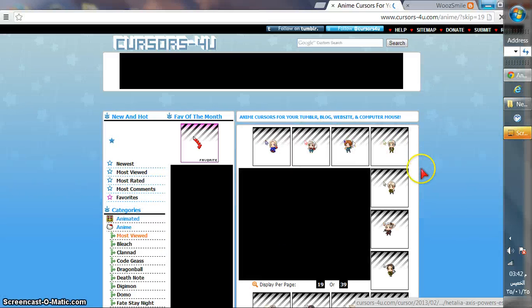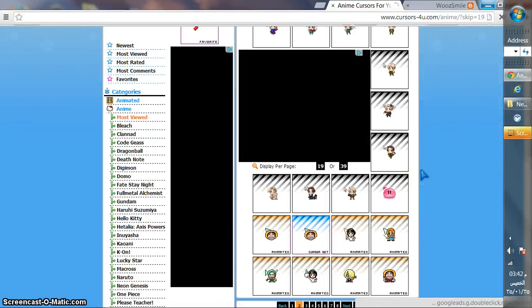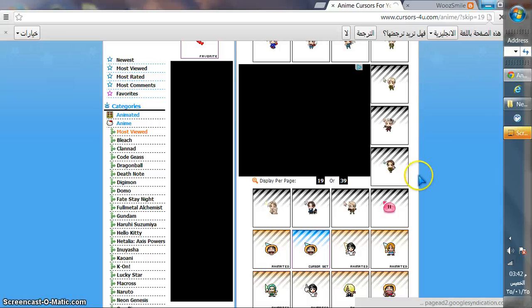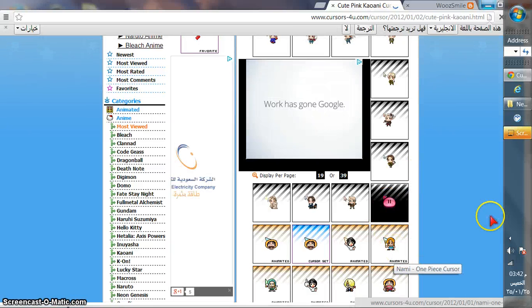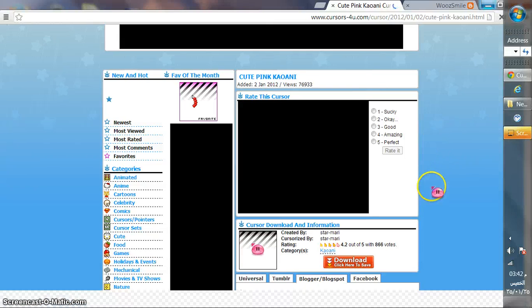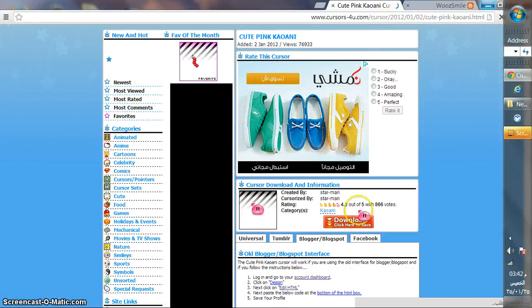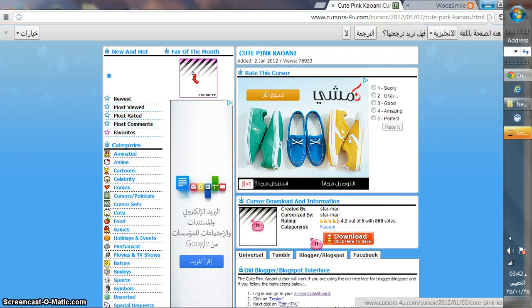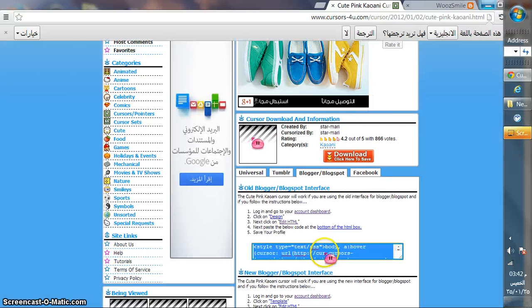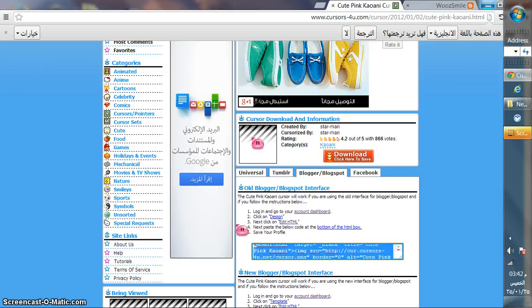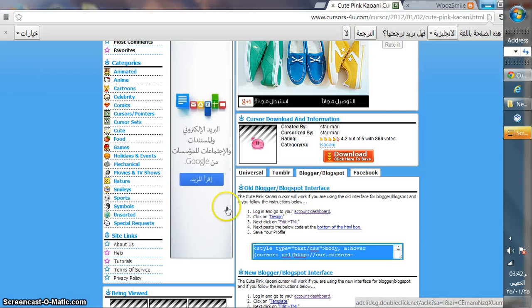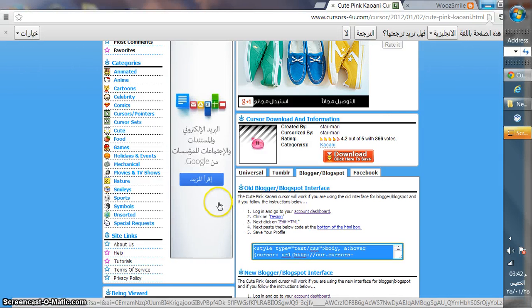Let's see a cute one. I'll take long to see but I'll just pick this one. Okay, now you have to click Blogger Blogspot. After you click it, you'll find here a link. Copy it, Ctrl+C.